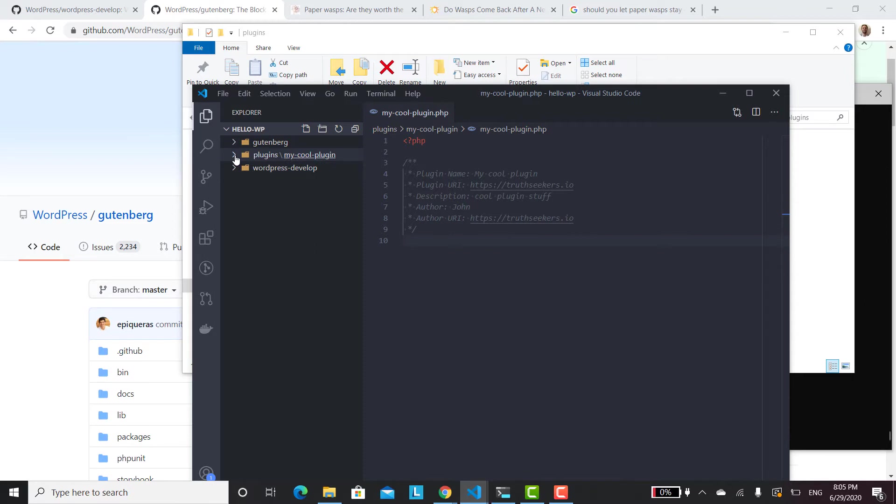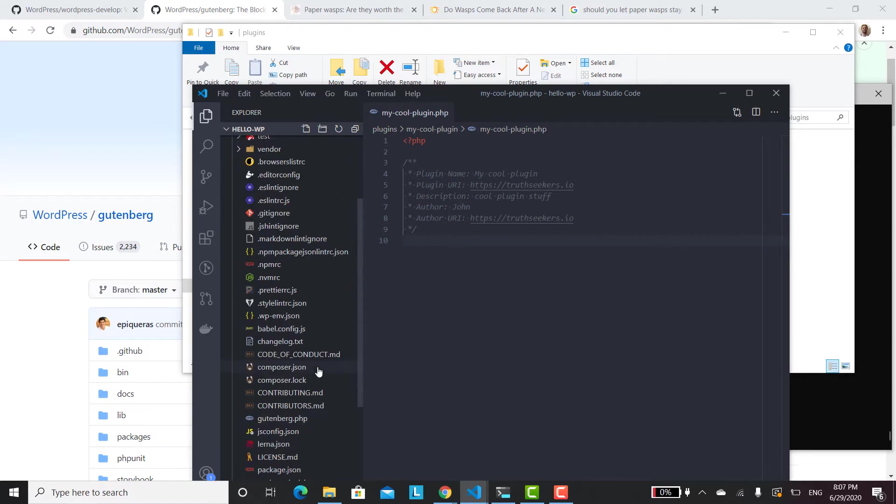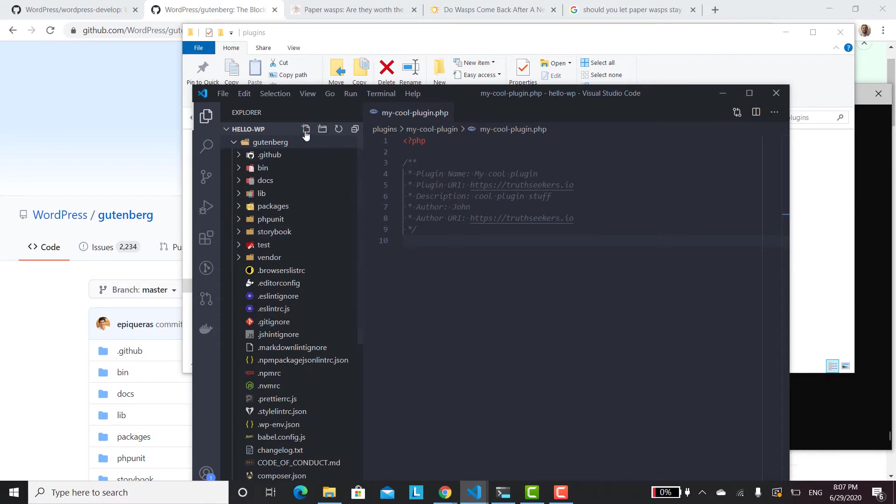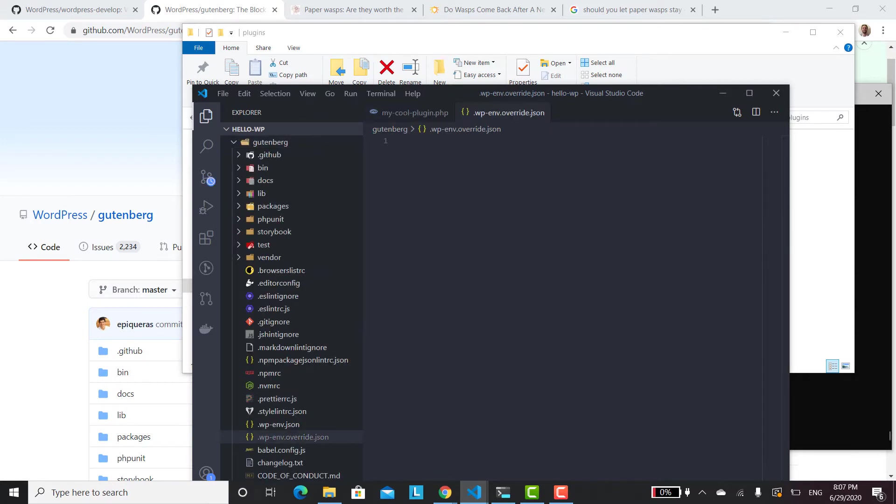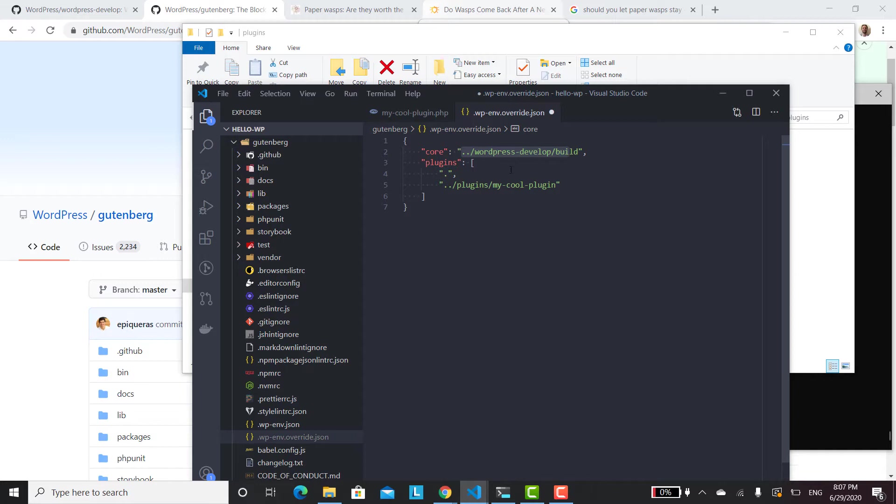The next thing we have to do is set up a WP env override file. And this override file is going to go inside of the Gutenberg plugin code, inside the same nesting level as the package.json file. So we'll go ahead and do that. So it's called .wp-env.override.json. And then what you want to put in here is, I found this information in the documentation. This core section tells